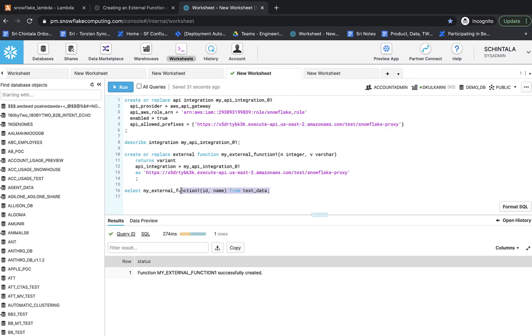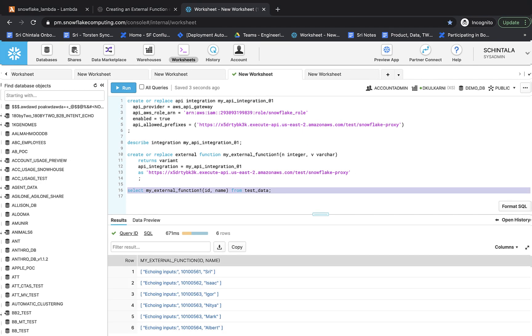We finally reached the last step of calling our external function. Let's execute the function and pass in the necessary arguments. We can now finally see that the connection is working. The output should be as shown where it simply echoes back the inputs passed. Congrats! You've just created your first external function. If required, you can grant usage privileges on the external function to one or more roles, so that those roles can then call the external function you've just created. If by chance you ran into any errors during execution, check the troubleshooting page at Snowflake for possible solutions.